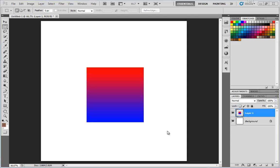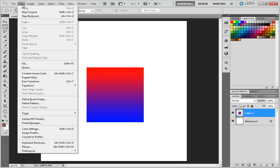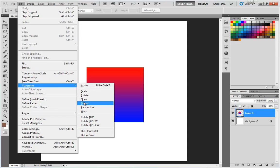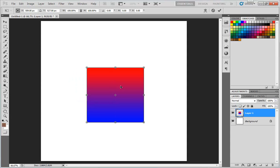The Skew Transform command allows you to put a slanted skew onto a selection or layer. Let me jump over to Edit, jump down to Transform, and we'll choose Skew.